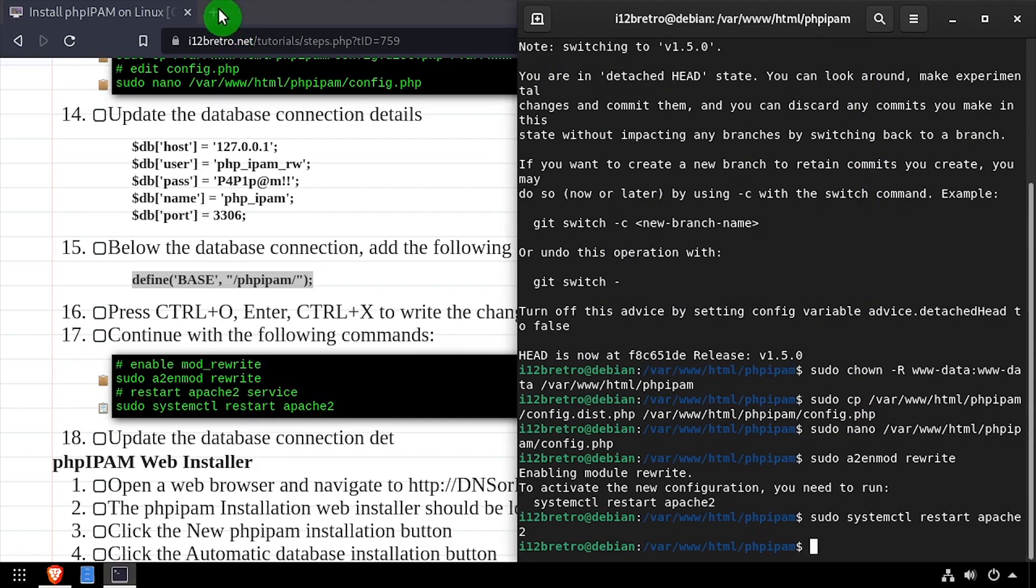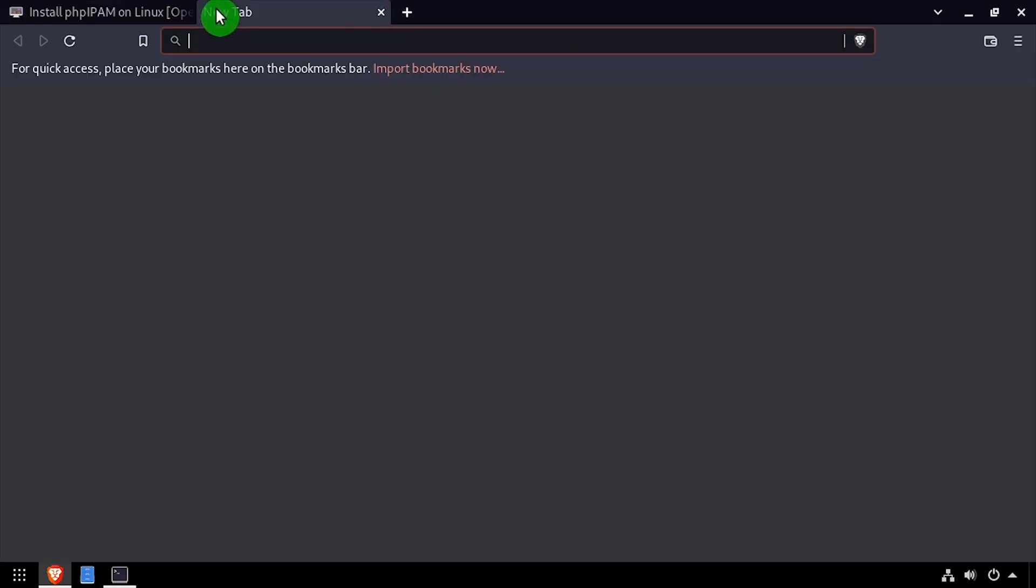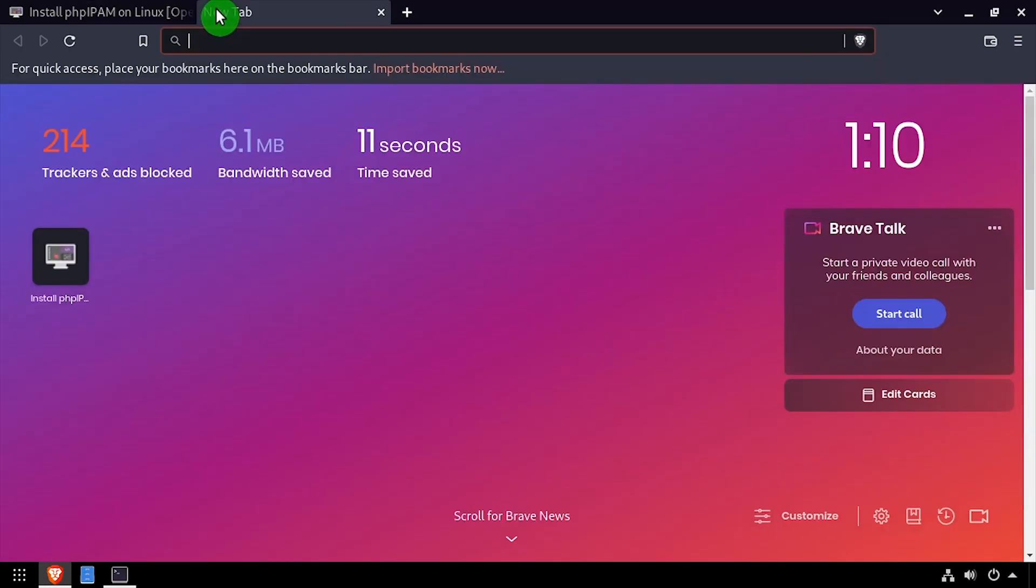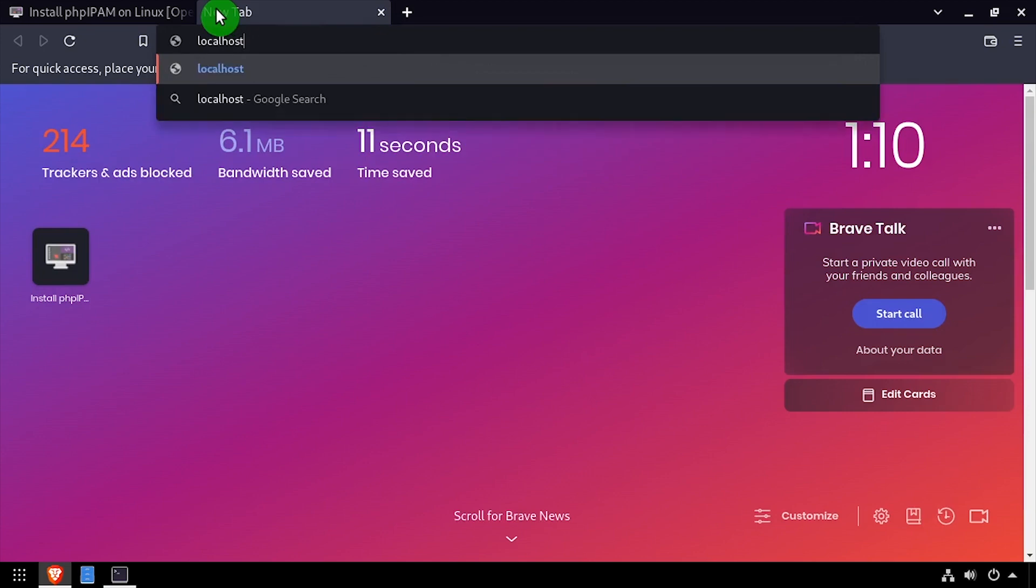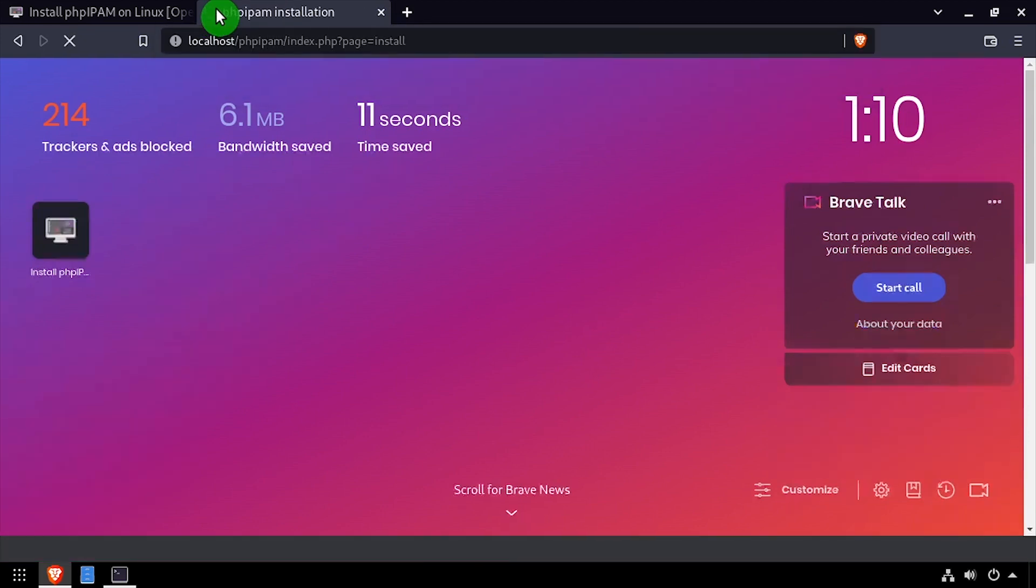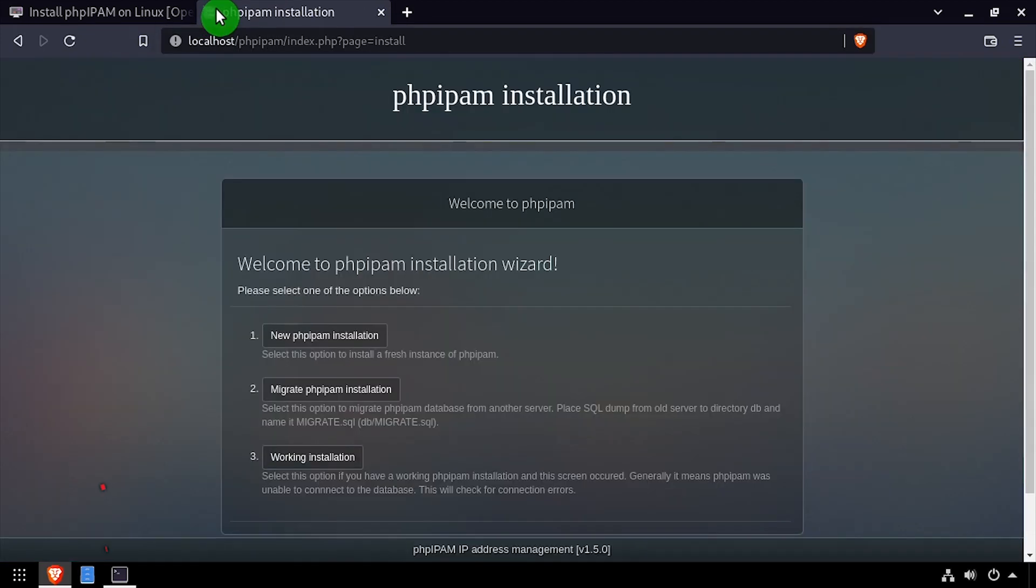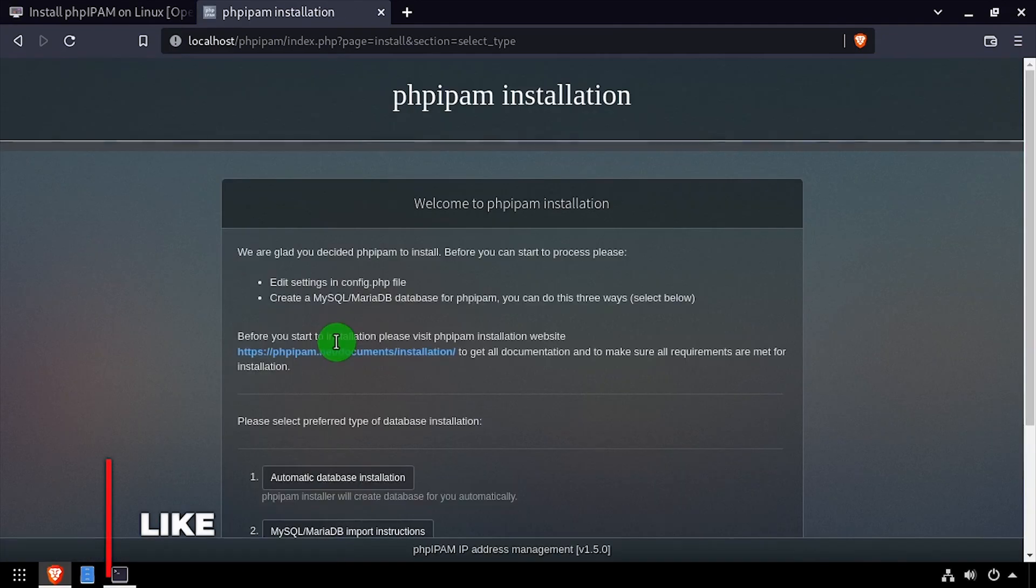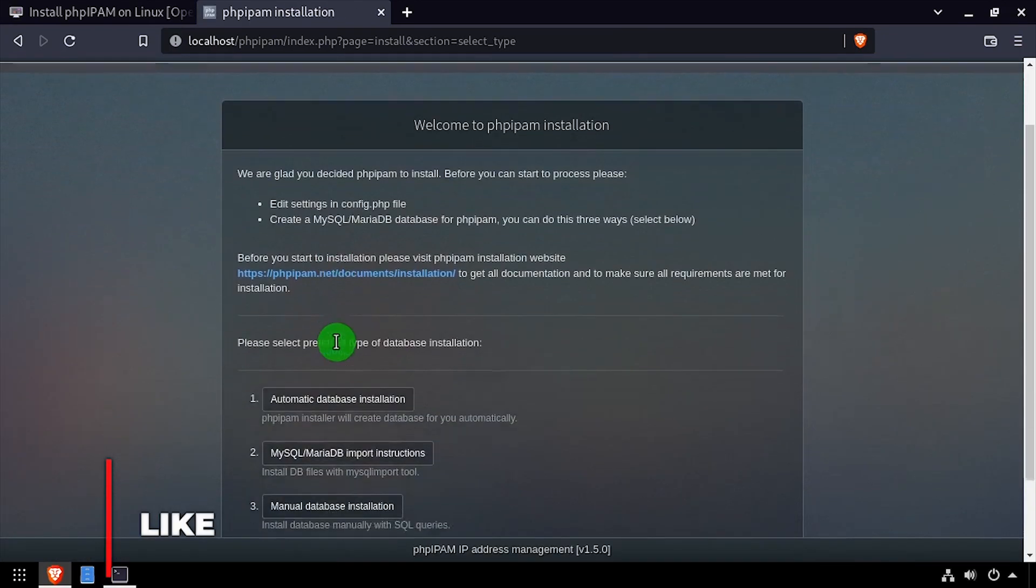Open a web browser and navigate to the DNS or IP address of the host slash PHP IPAM. Click the new PHP IPAM installation button. Then click automatic database installation.